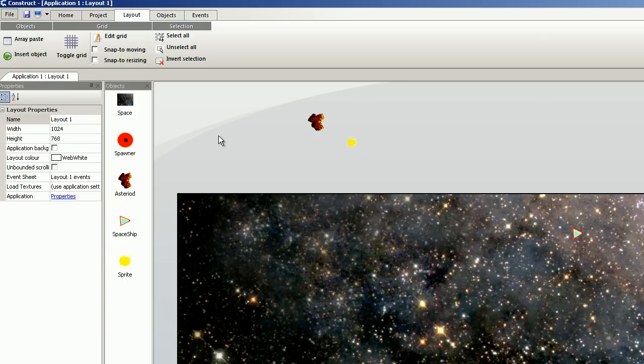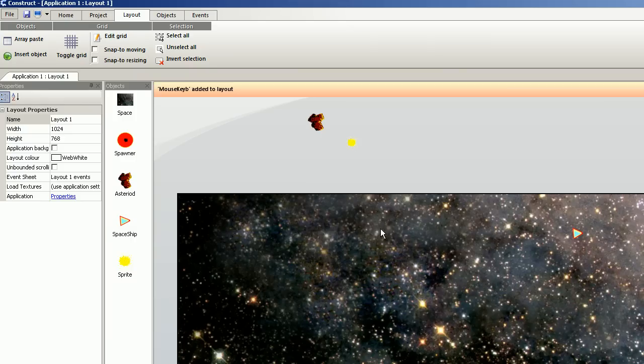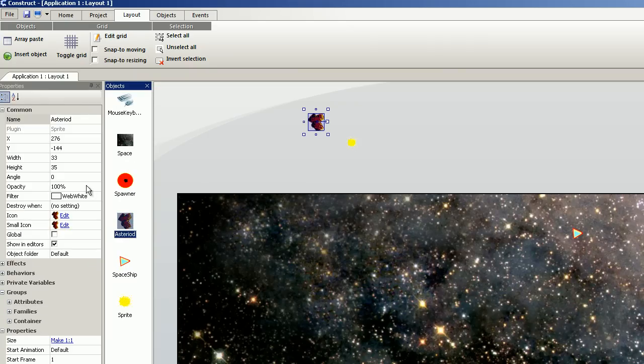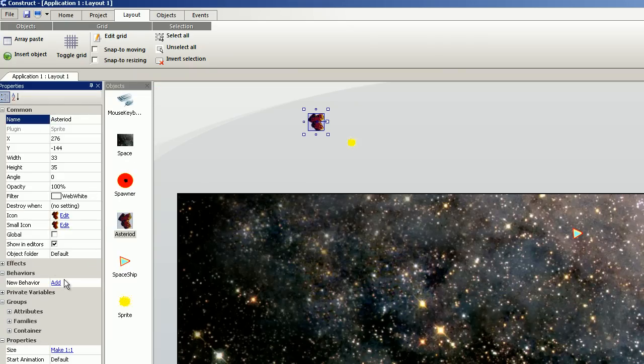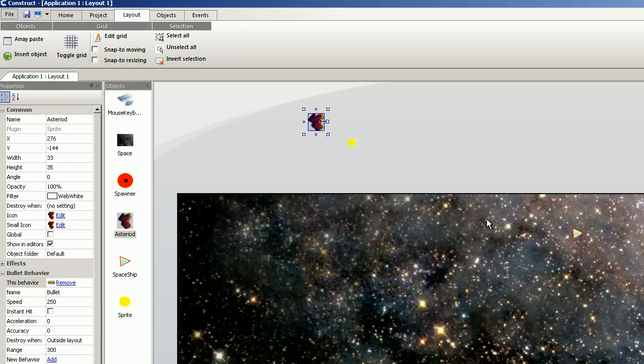Let's add mouse and keyboard. For the asteroid, we select bullet. We do speed of 5, which is very slow.